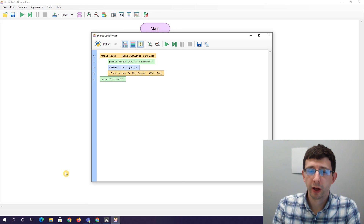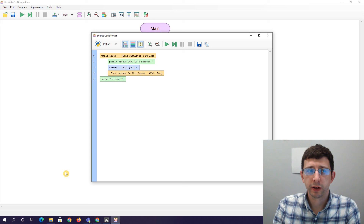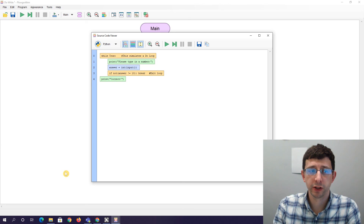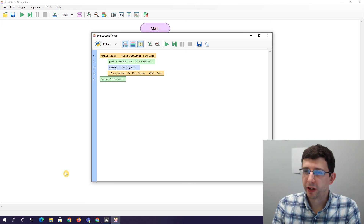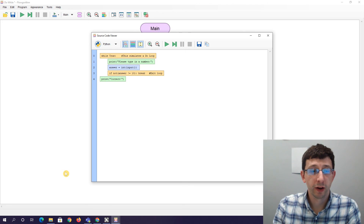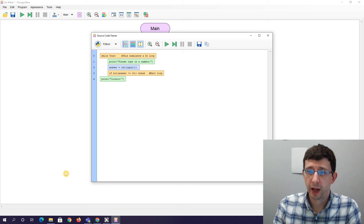That's been our third video. I hope you've enjoyed this short three-part series and learned a little about how you can use Flowgorithm to design algorithms — it's a very good tool. We'll return to our regular Python work in future videos, and also come back to Flowgorithm later when we're learning about using functions in Python. Thank you very much and goodbye.